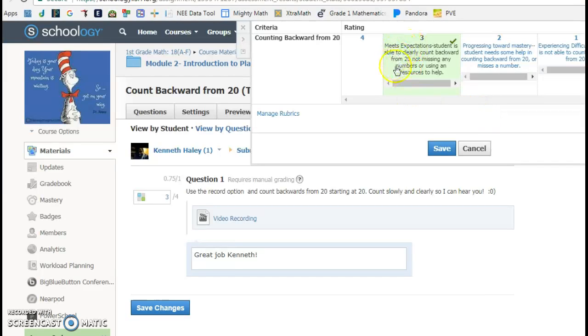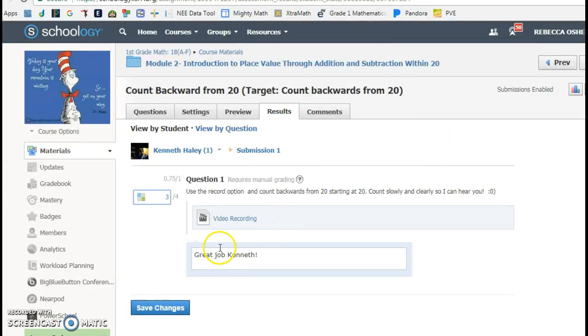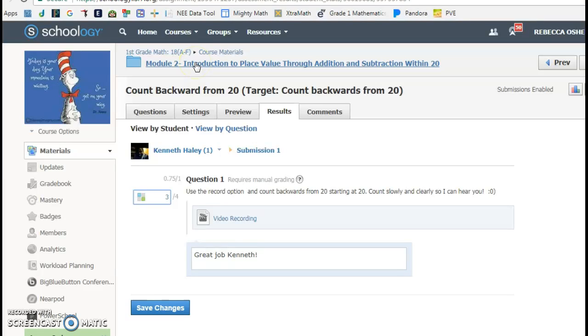For example, my friend Kenneth, he scored a proficient or a meets expectations. So he got a three, and I put a comment down here so that he can see the comment. And I've emailed my parents to let them know that when their student logs into Schoology, they're able to see the student's grades. So any of these assignments that I create and give them an assessment, I make comments so they know exactly why they received the score that they received.